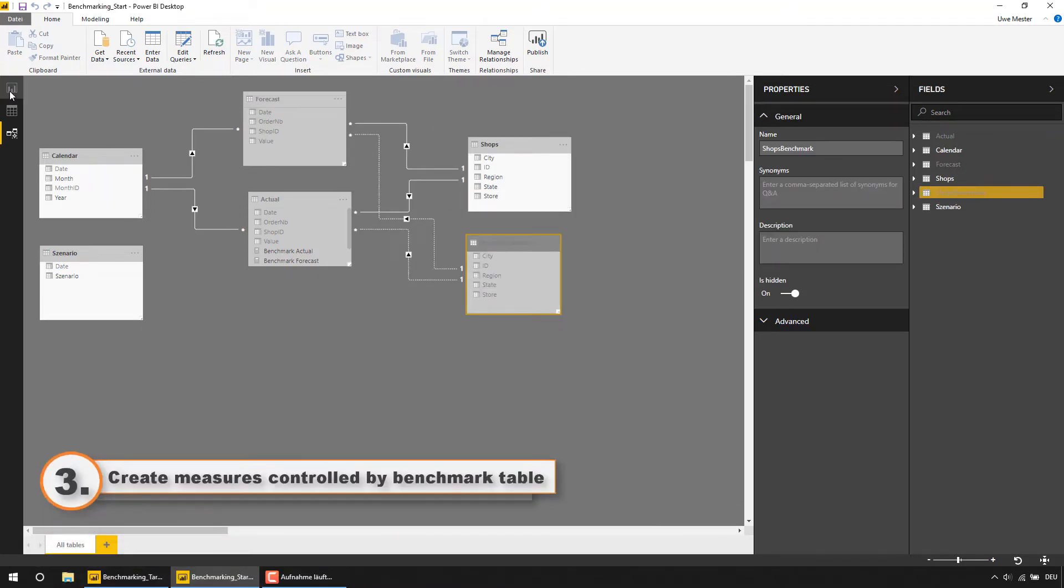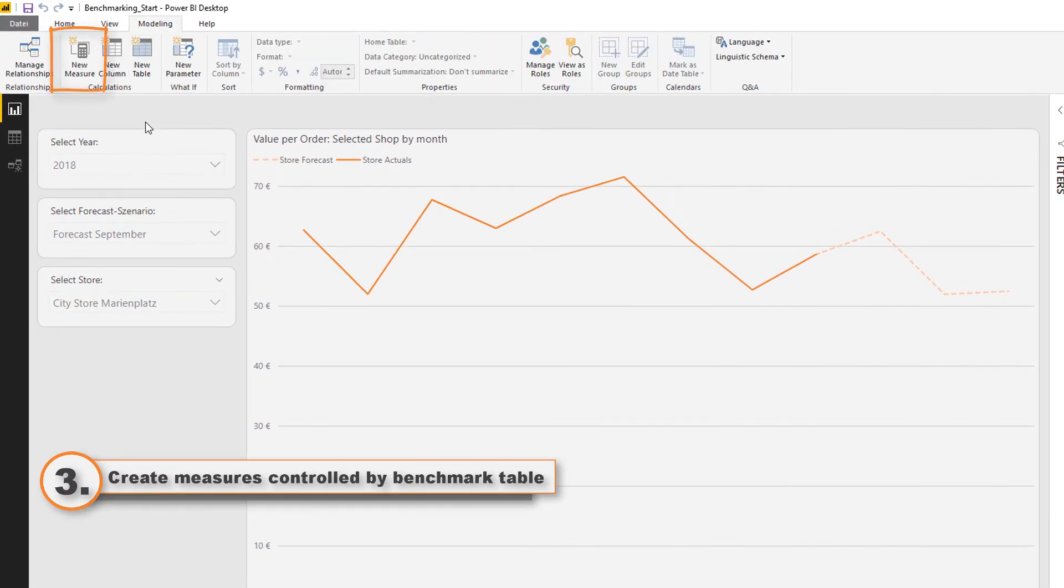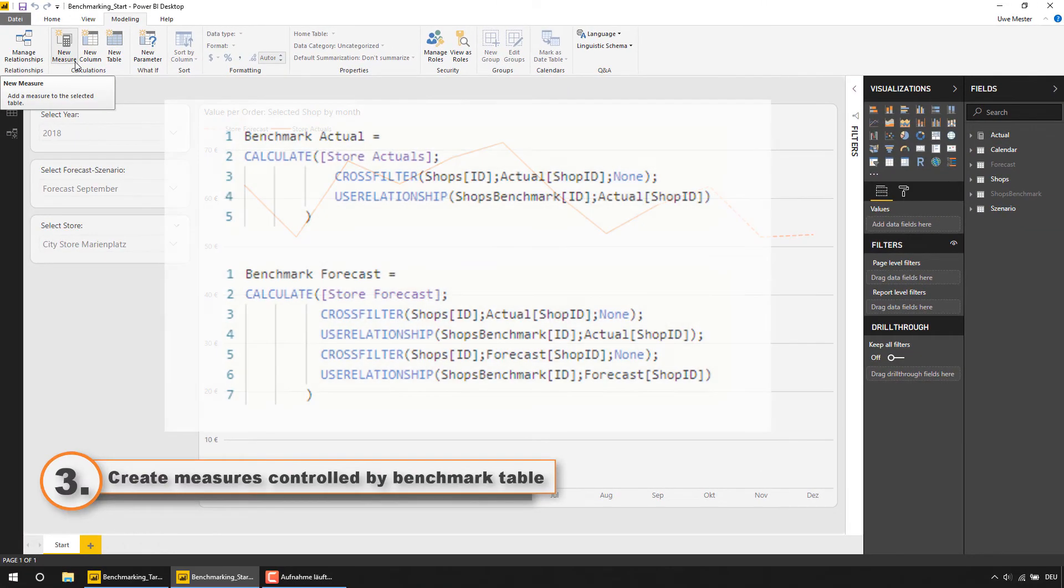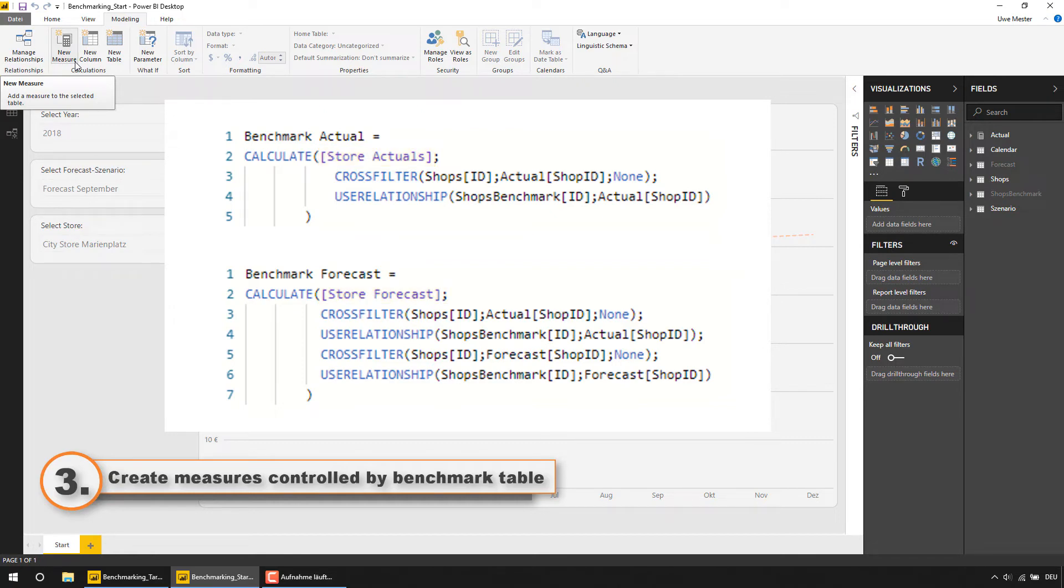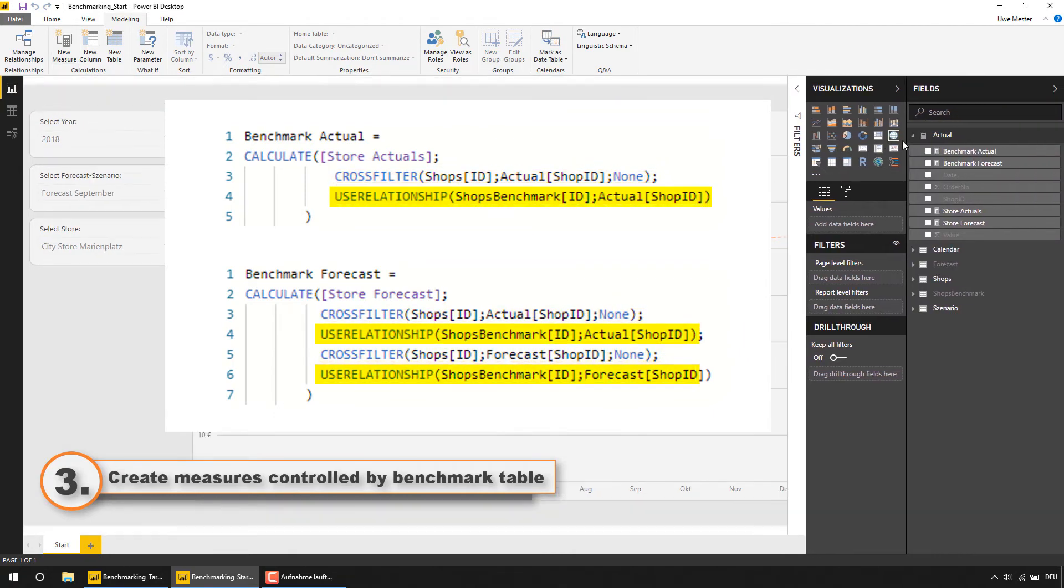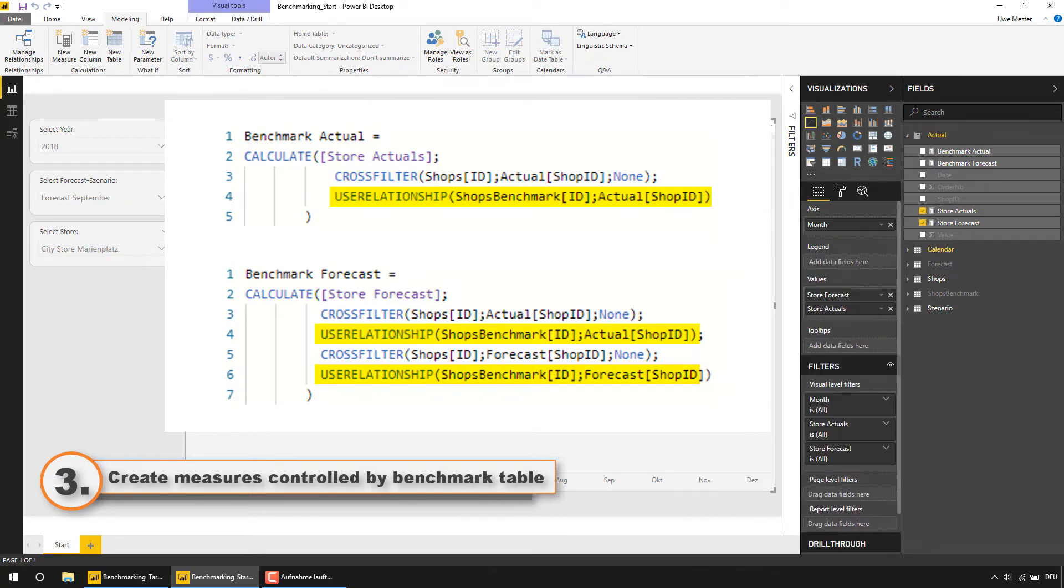In the next step you are creating some benchmarking versions of your existing measures. In our example we are creating new versions of the measure store actuals which calculates the actual orders and sales and the measure store forecast delivering the forecast data. In our benchmarking versions we are referencing those measures and use cross filter function to cut the connection from the shops table and use relation function to activate the relationships from the shops benchmark table to our actuals and forecasts just for the scope of this measure.